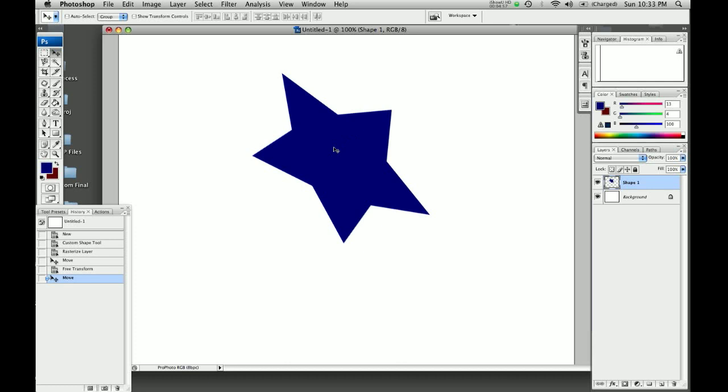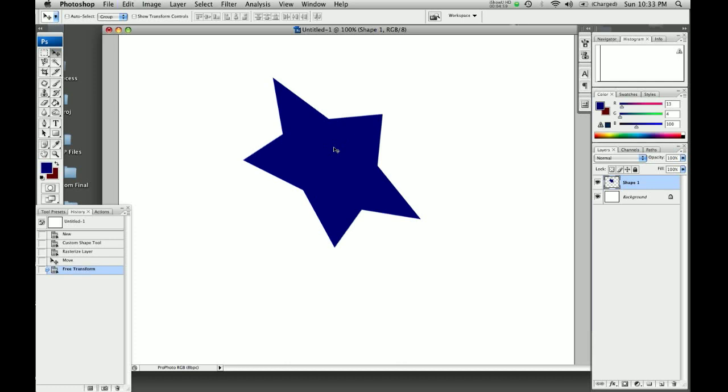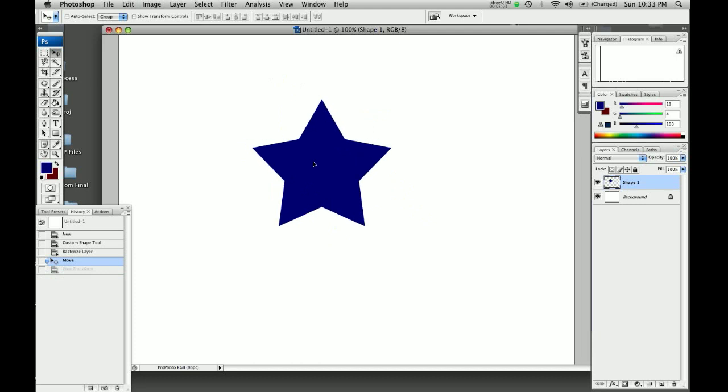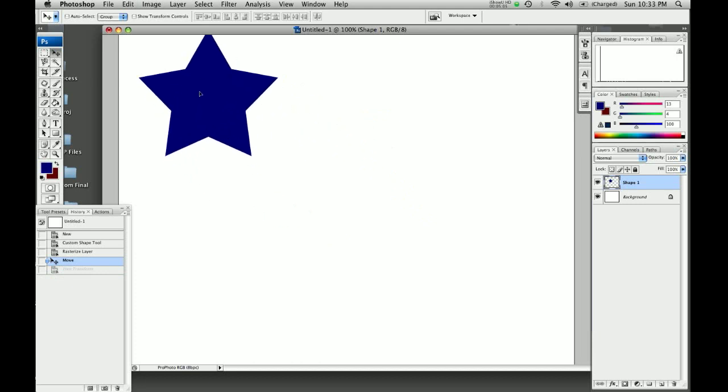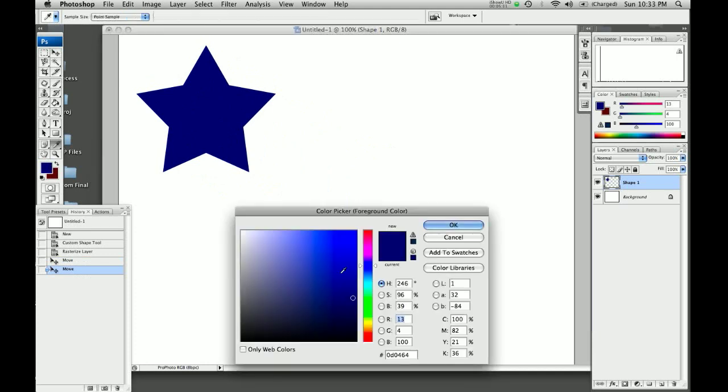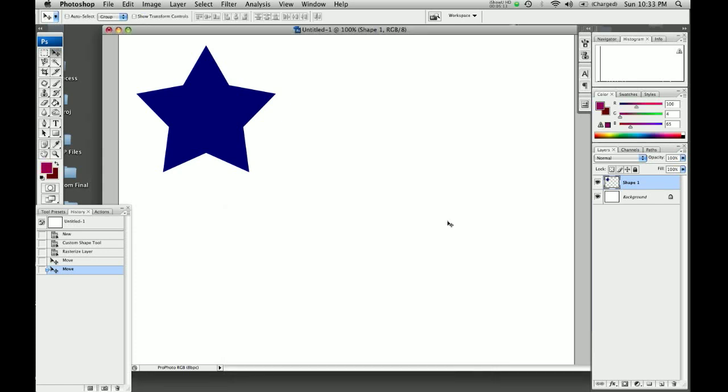Say we didn't like any of that. We can push command Z. And it brings us back to here. Now that we've got a triangle, let's just park the triangle over here. Let's make another shape. We're going to change the color to this purple. Make our new shape.